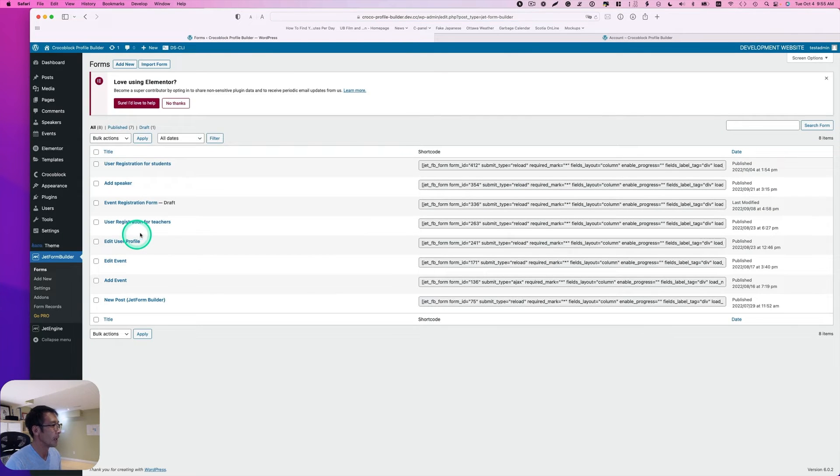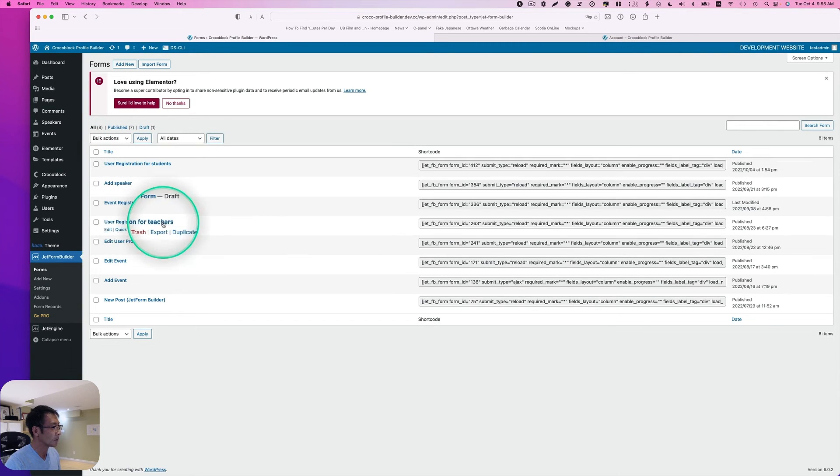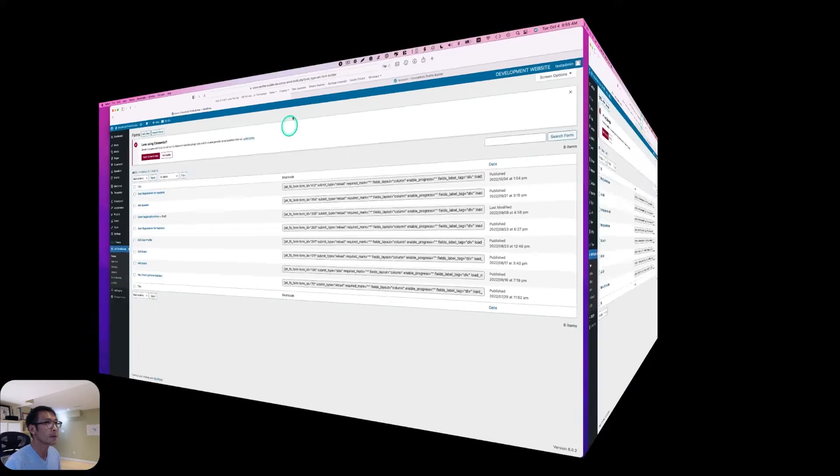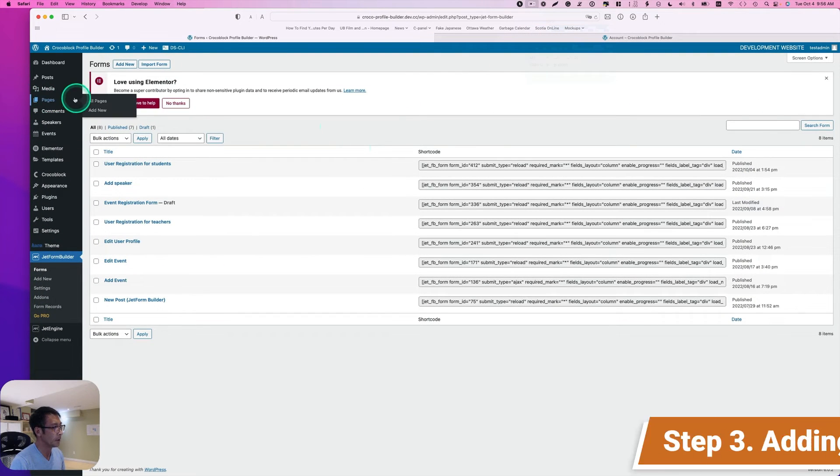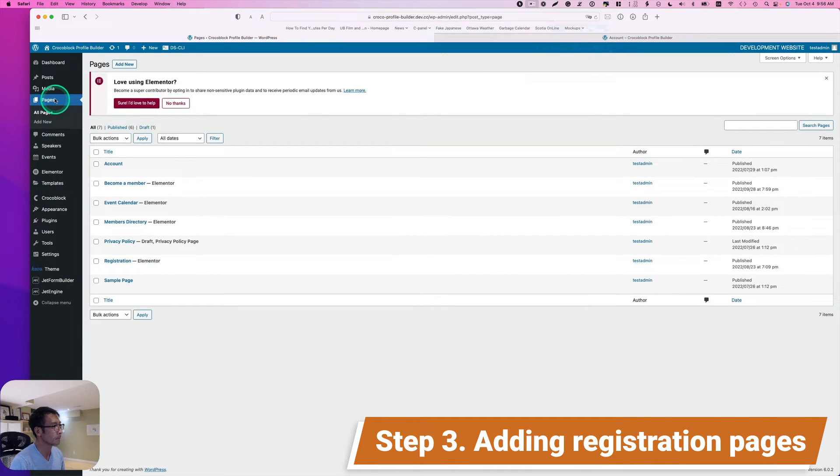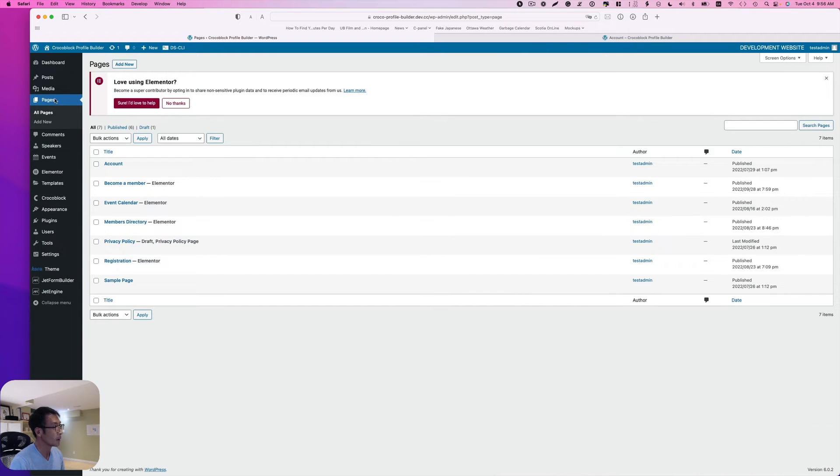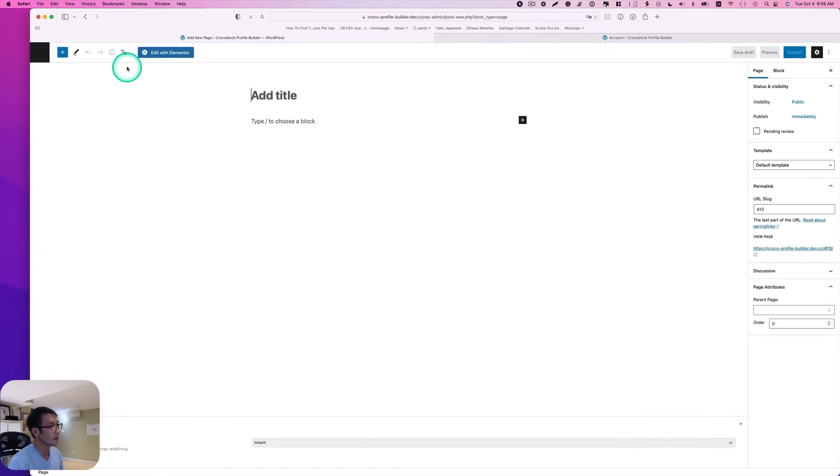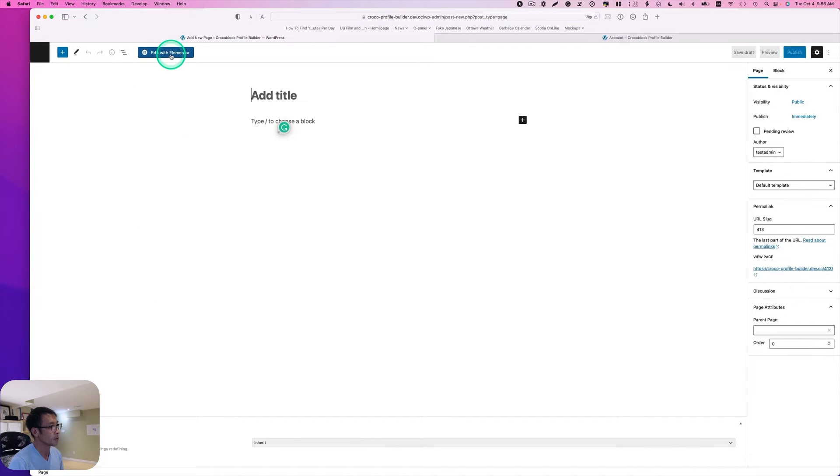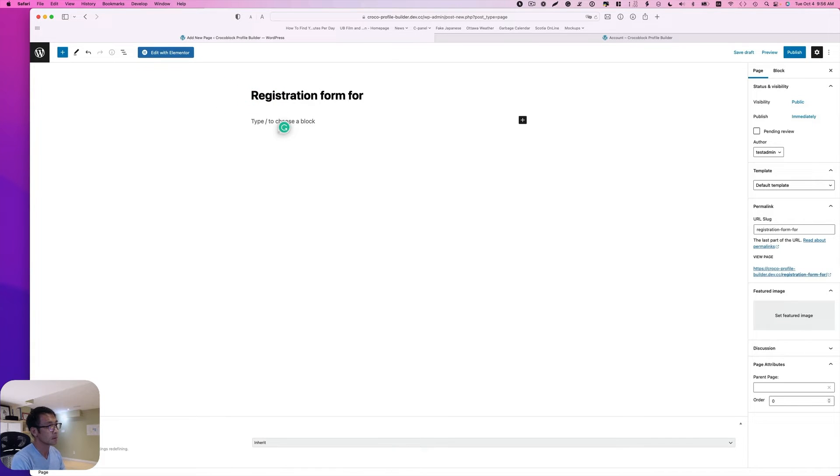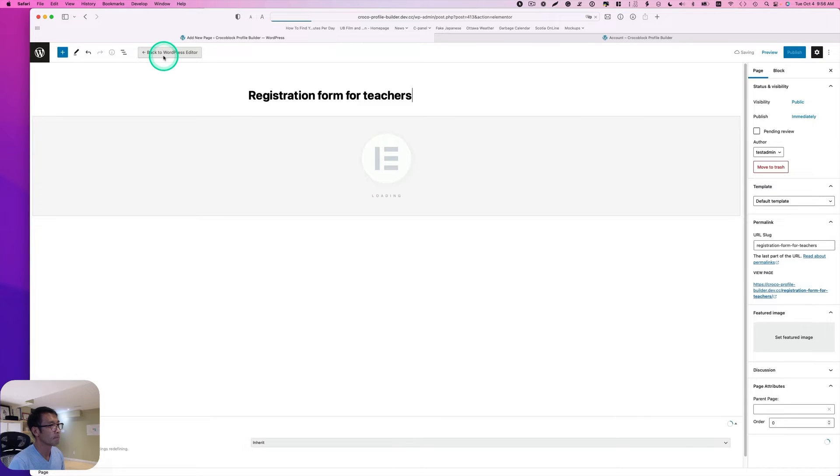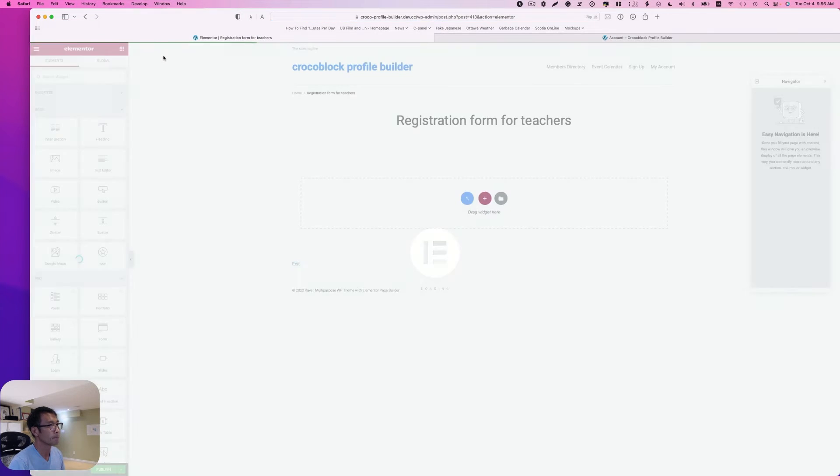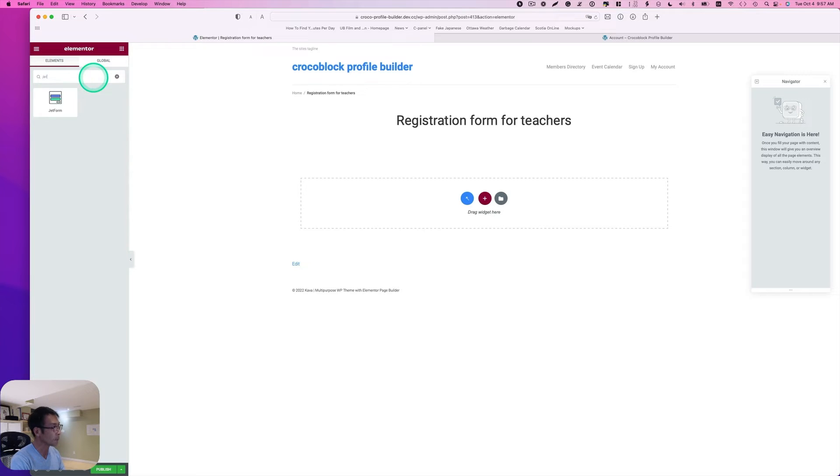So now I have two forms: one for student and one for teacher. I'm going to create new pages, one for student, one for teacher. I'm going to create a new page. And I'm going to use Elementor. I'm just going to put title.